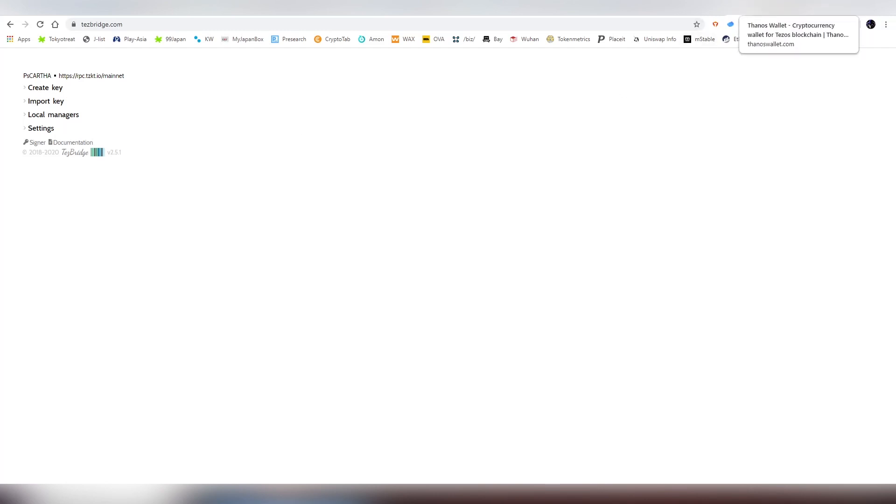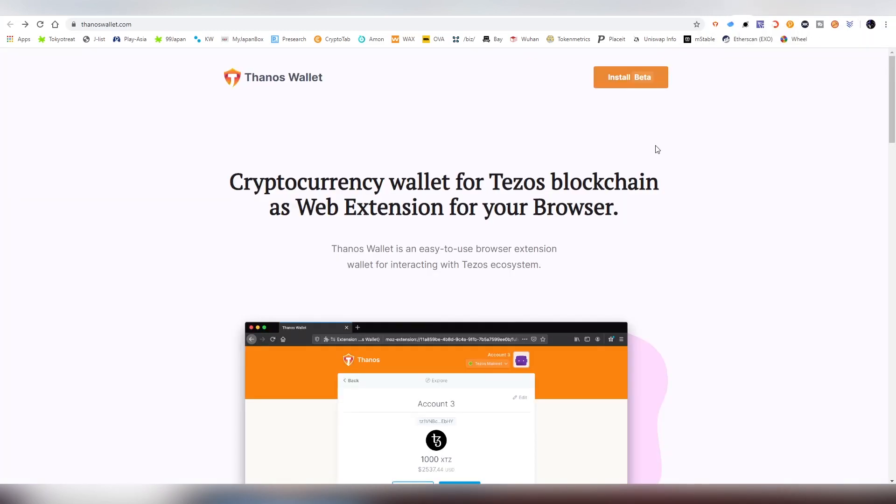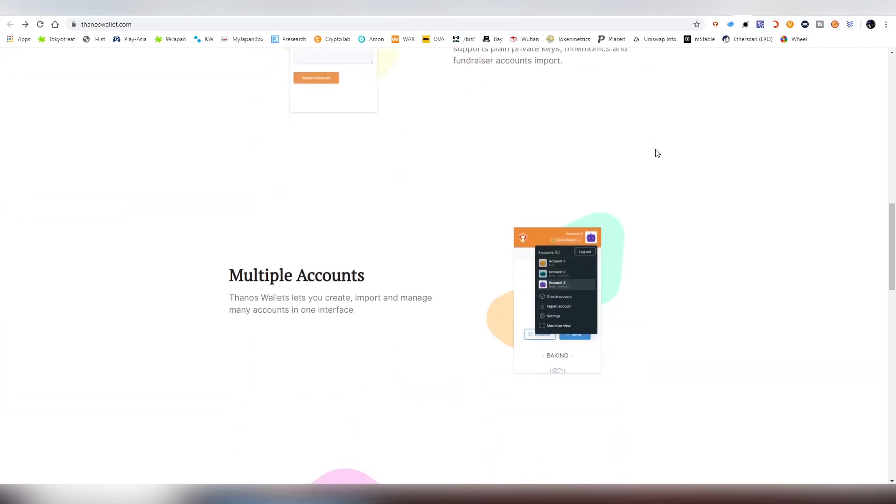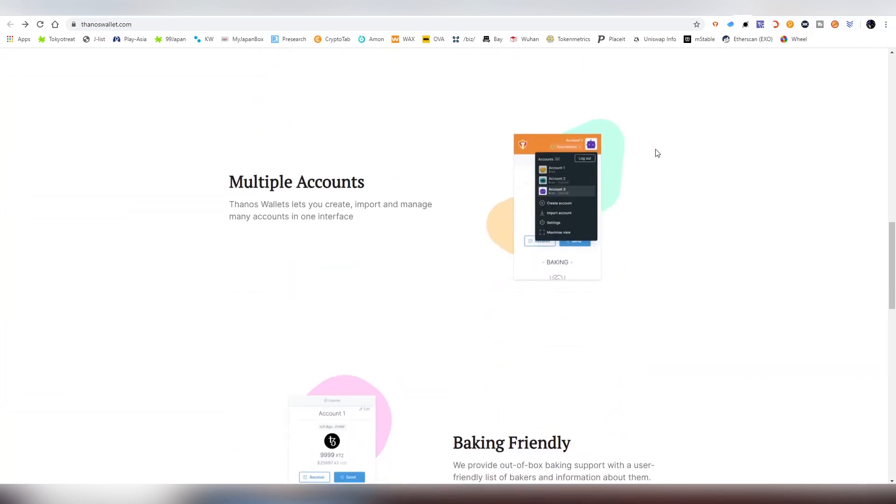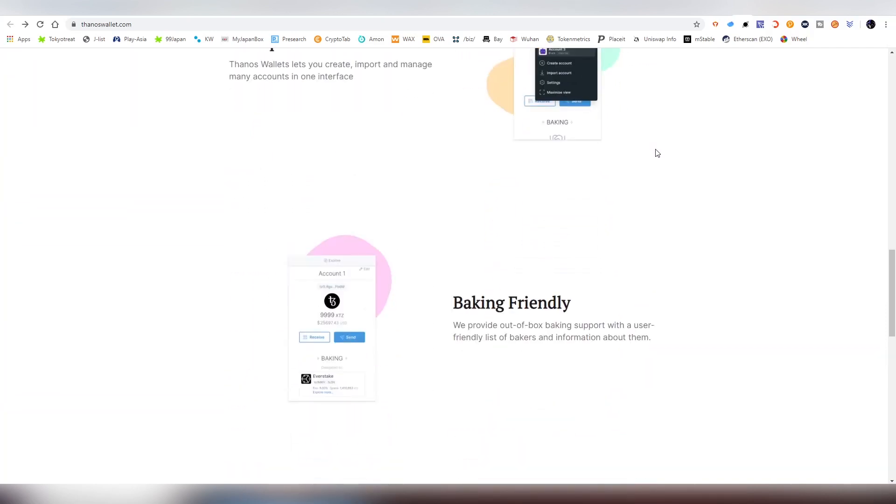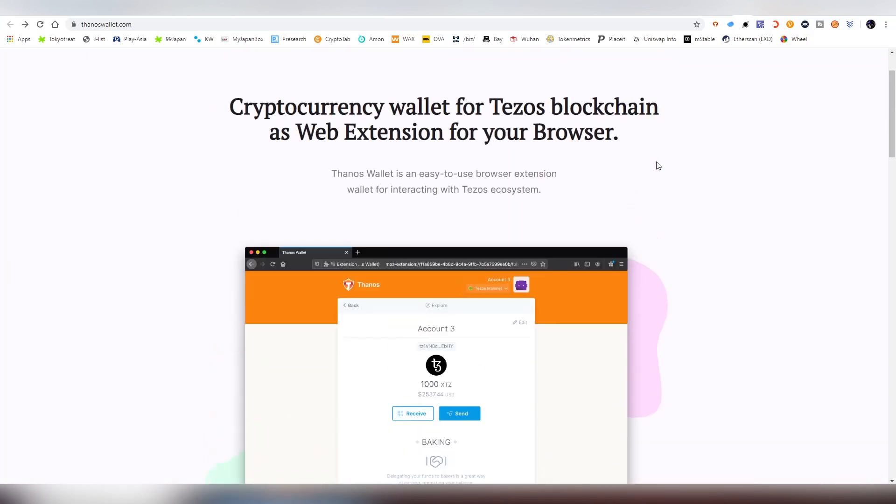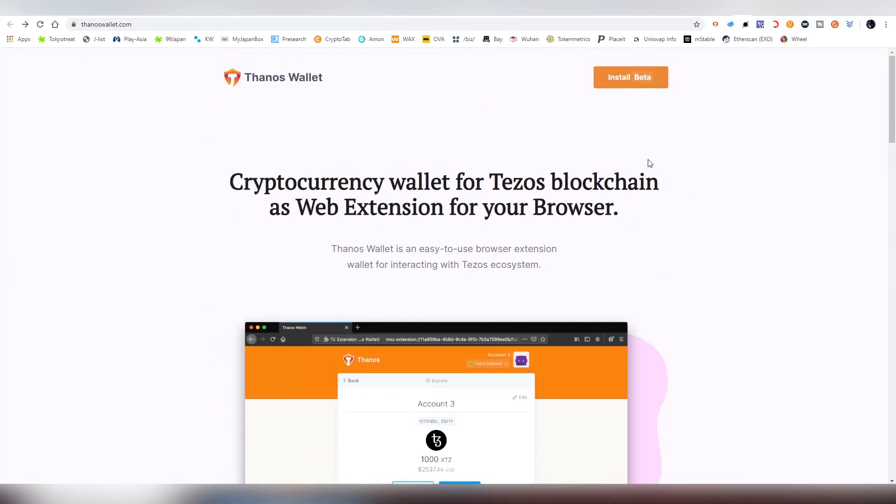Your third option, which we're using in this video, is Thanos Wallet, which is by far probably the best and simplest version to go with. It also has a baking feature which means staking, which I'll probably do a future video on.